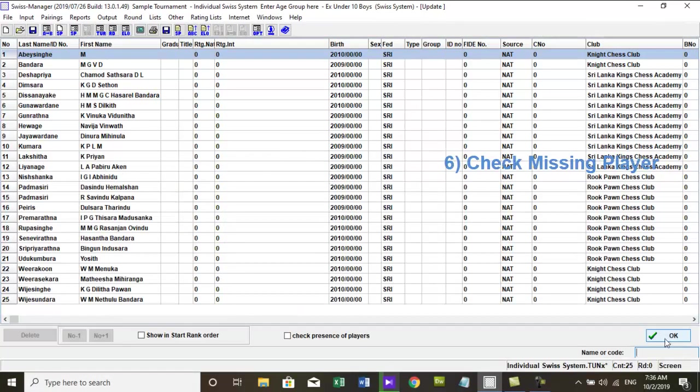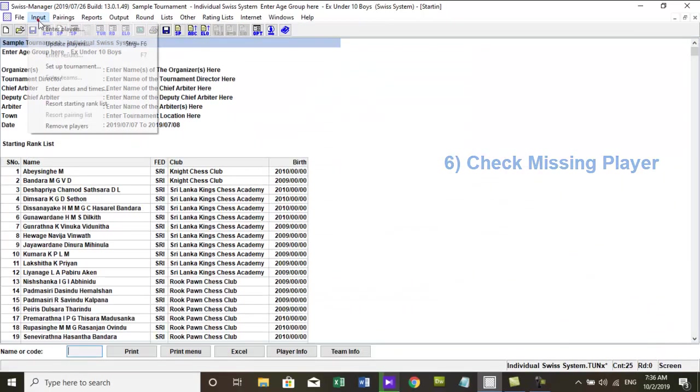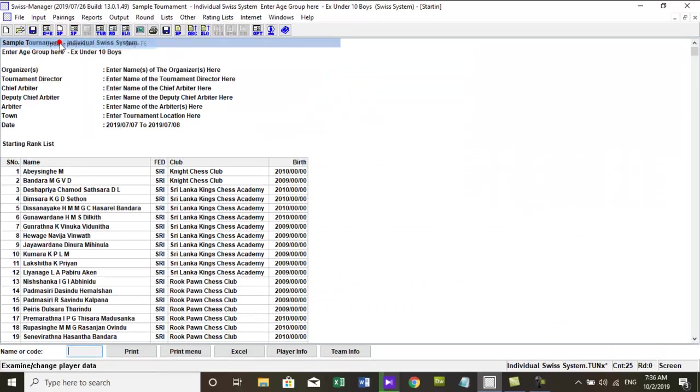6. Check missing player or delete player. You can enter new players or delete player by going to menu, input, update player.